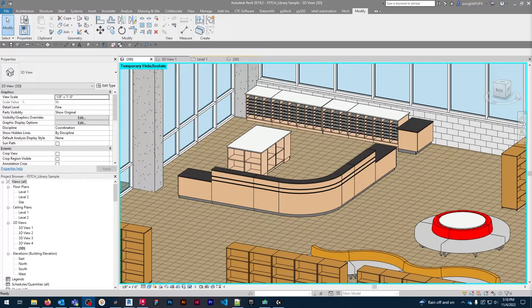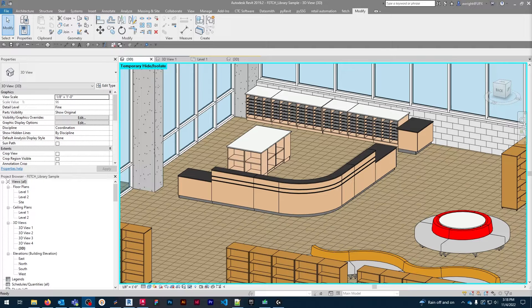Today we'll talk about our popular reception desk families and go over how to use this model and the benefits of using Fetch families. Let's jump right in.